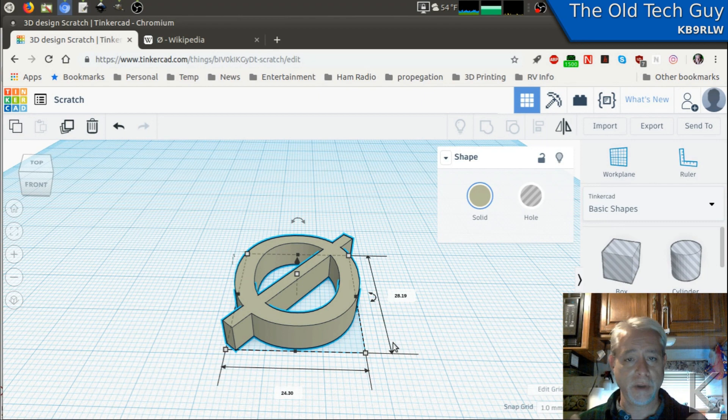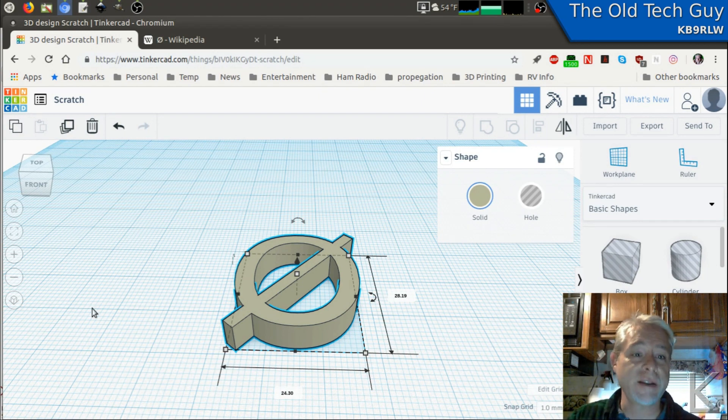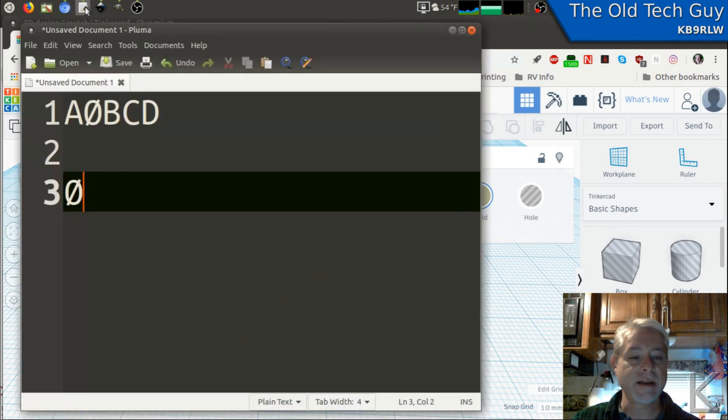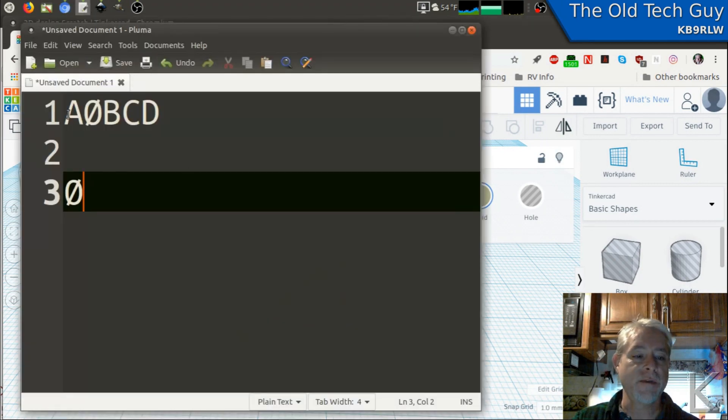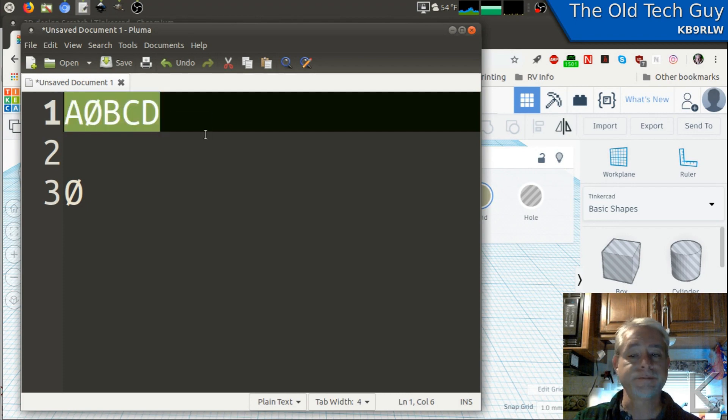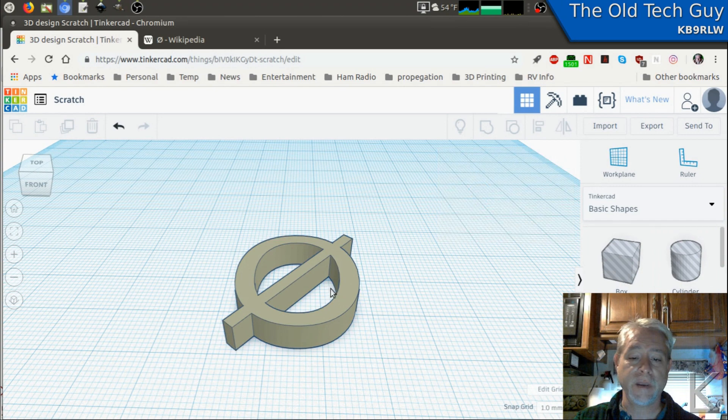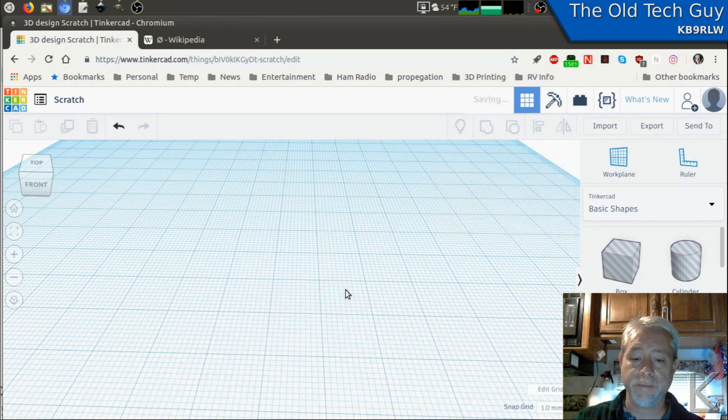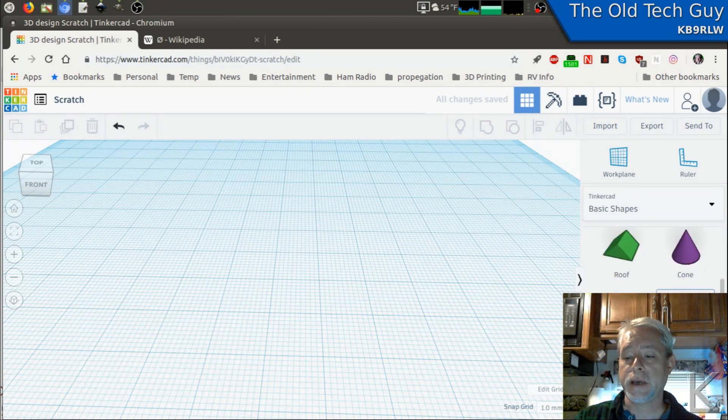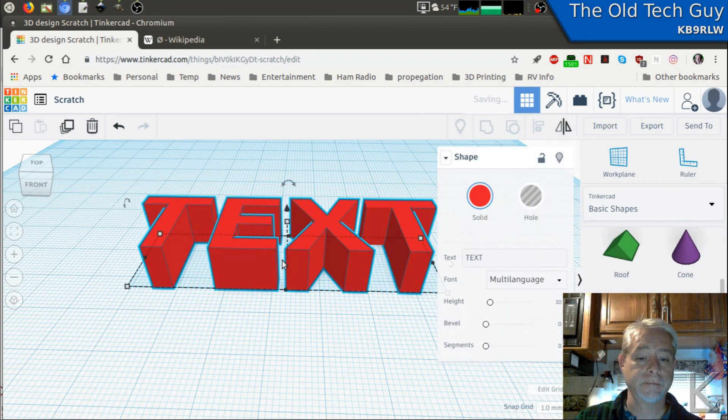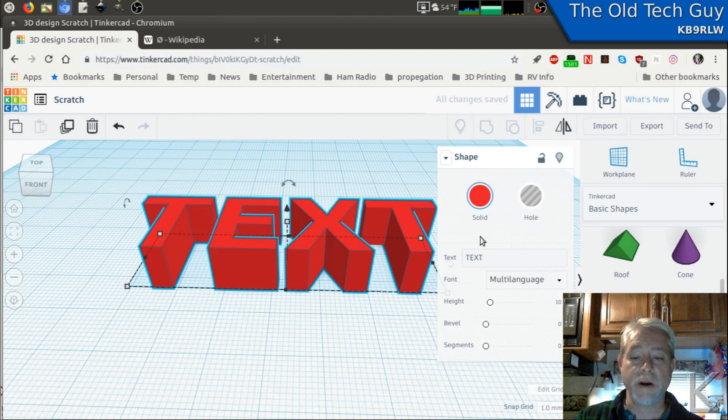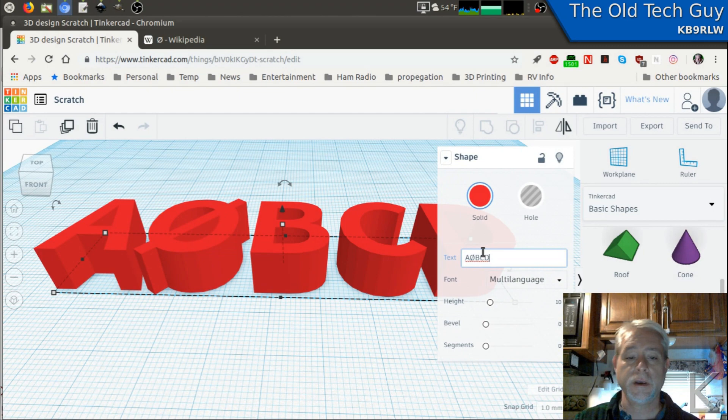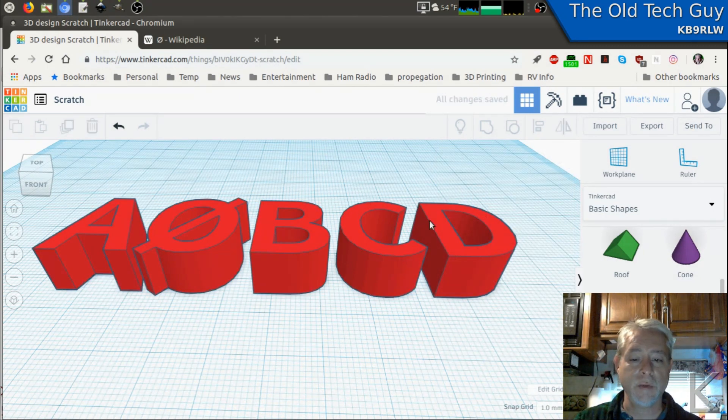But there's a much simpler method. Now that we've gone through all of that, check this out. We'll go back to our text editor here where I've got A0BCD with our slashed zero. I'm going to highlight that and copy it. Now I'm going to come back to Tinkercad and let's get rid of that. And we'll select text. And for our text dialog here where we can edit the text, I'm just going to paste in my call sign with the slashed zero and boom, we're done.